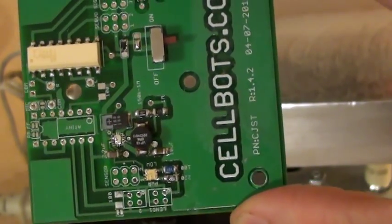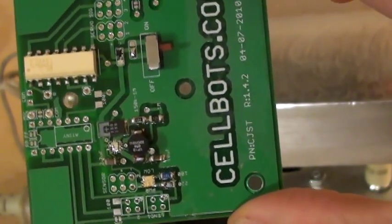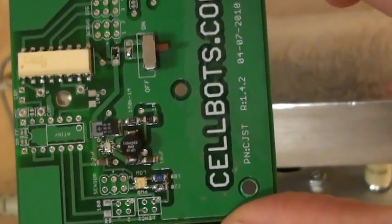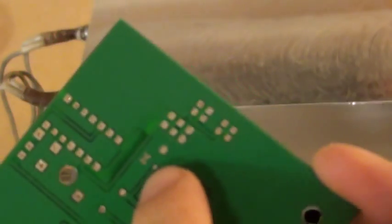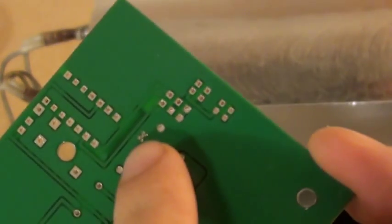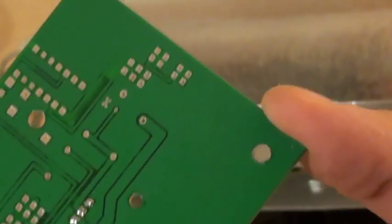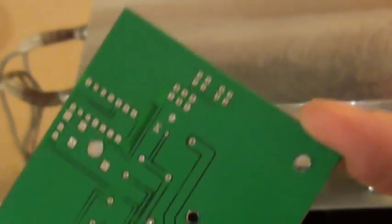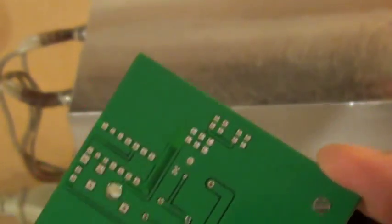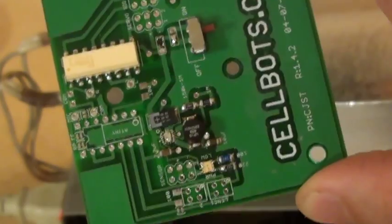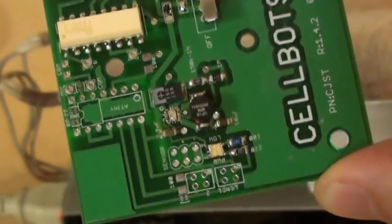So there is a lot of solder under there. You would have to get the package really, really hot because there are thermal vias that go underneath here. A bunch of thermal vias.